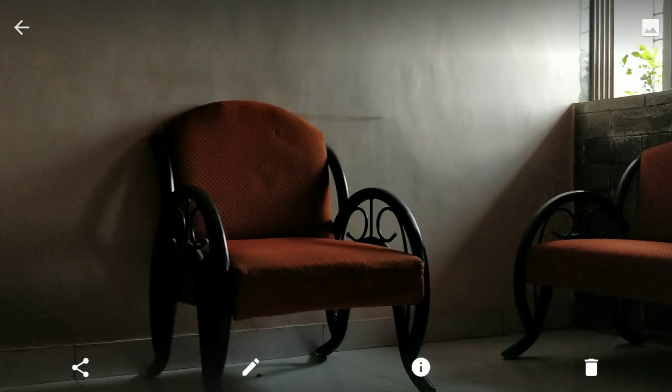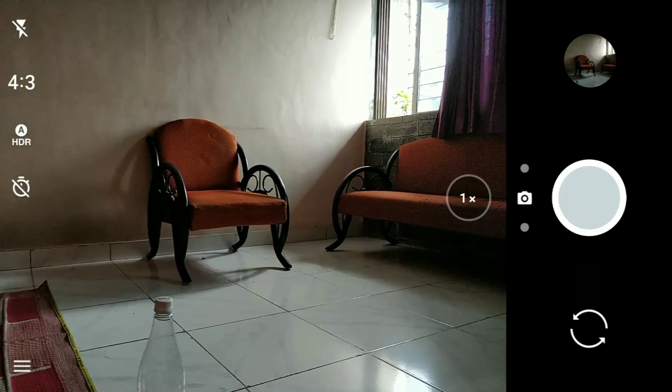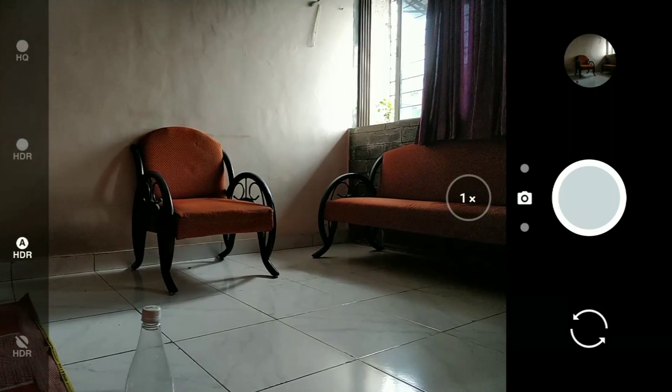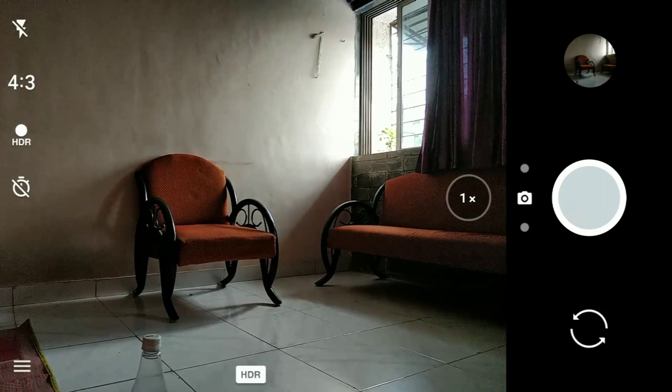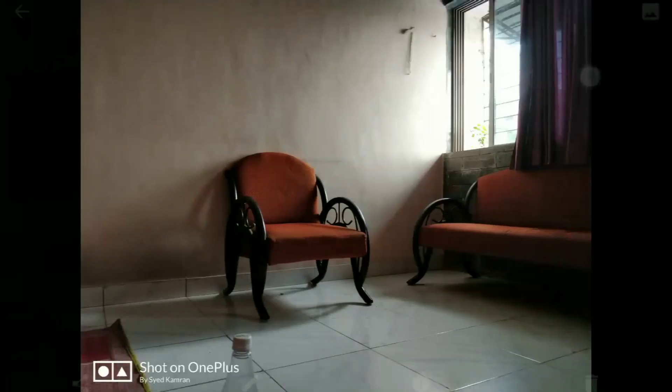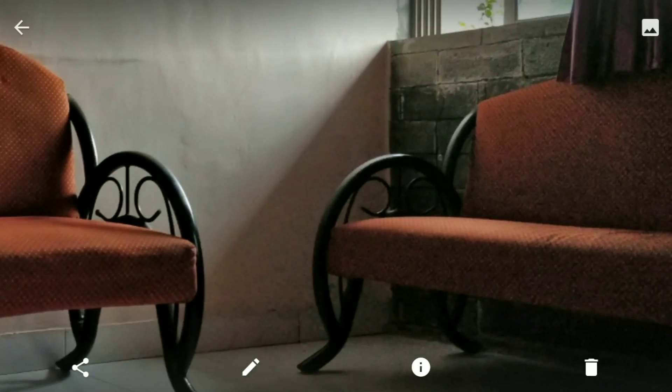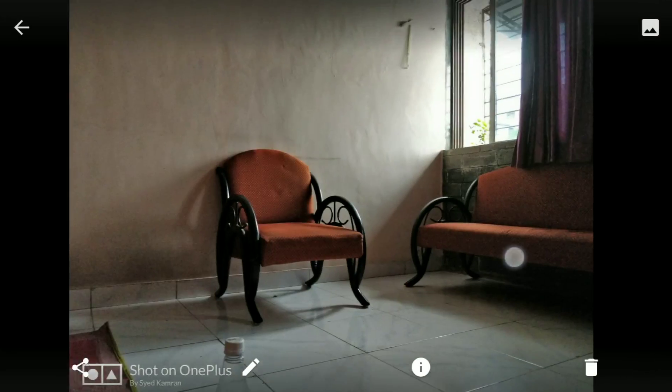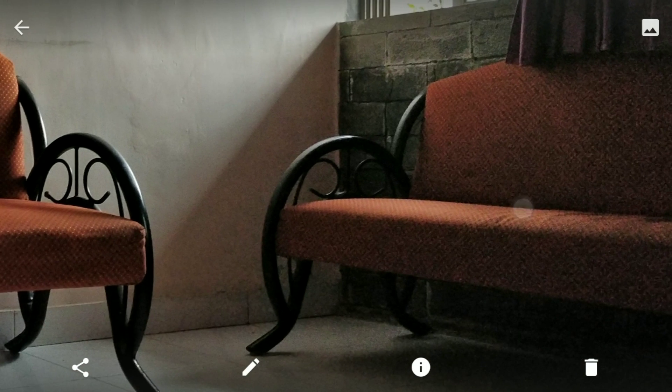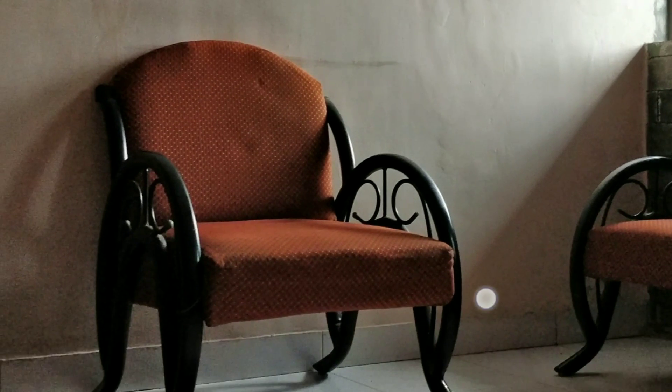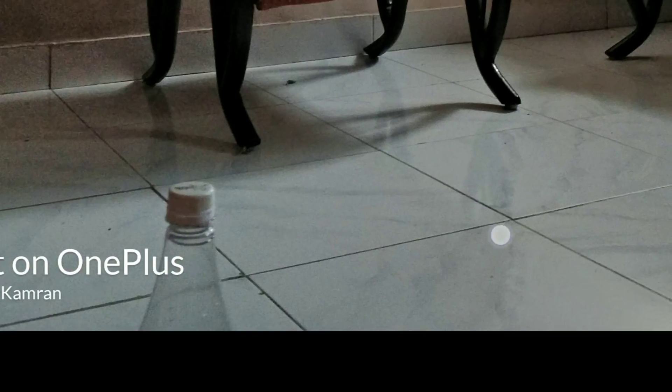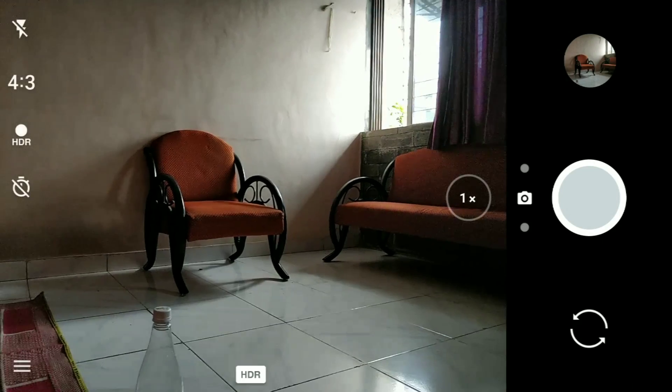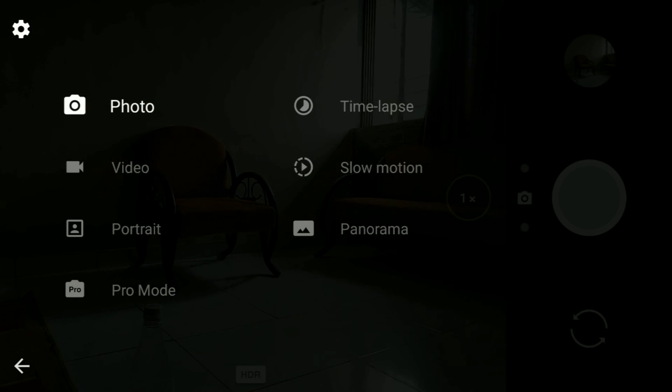So what I'm going to do is keep the HDR always on instead of auto, and let's see how the picture comes out. Here you can see the picture is better than the previous one, but there's a lot of noise, especially on the sofa part - it's very blurry, especially the sofa towards the right side. The rest of the objects are visible.